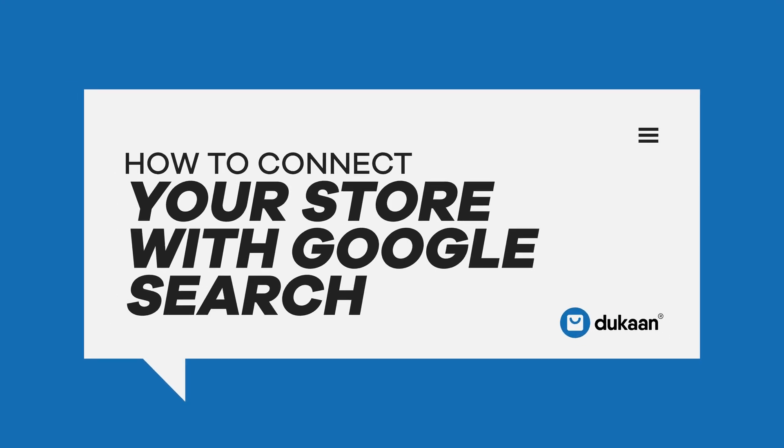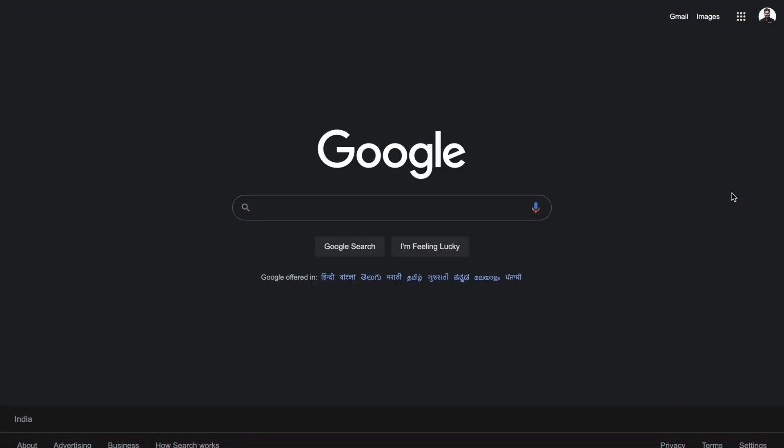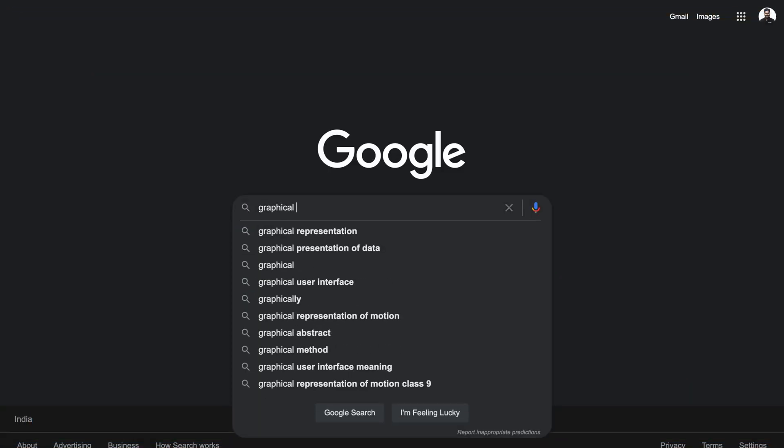Hey there! Google is the first place someone goes to search when they have something on their mind, especially if it involves buying a product.